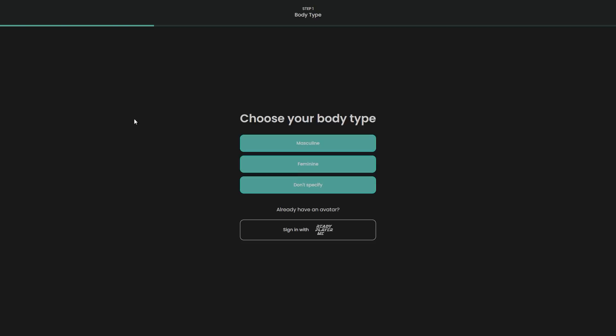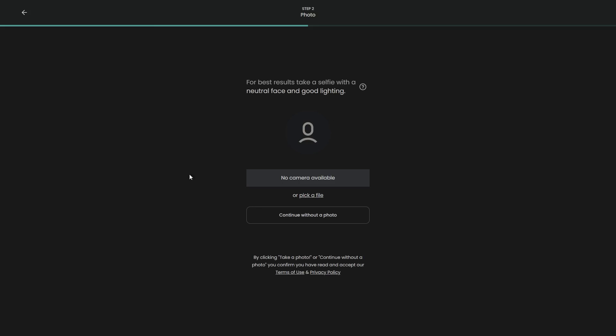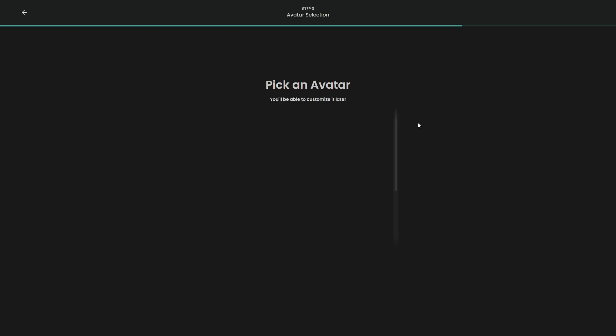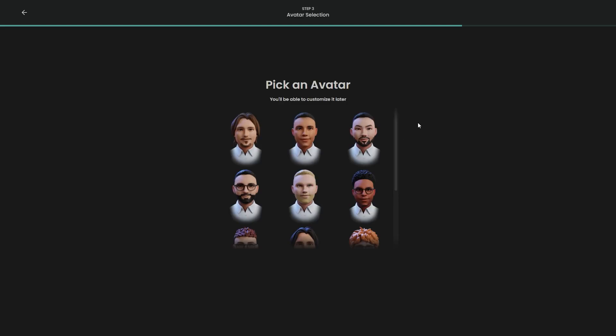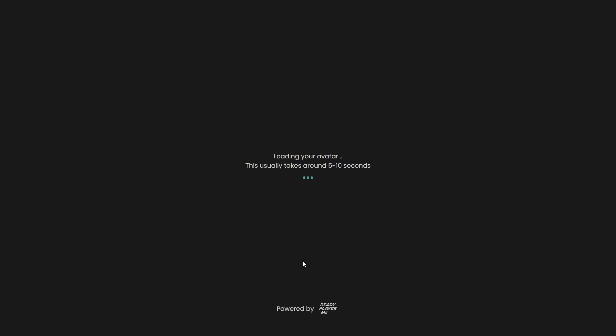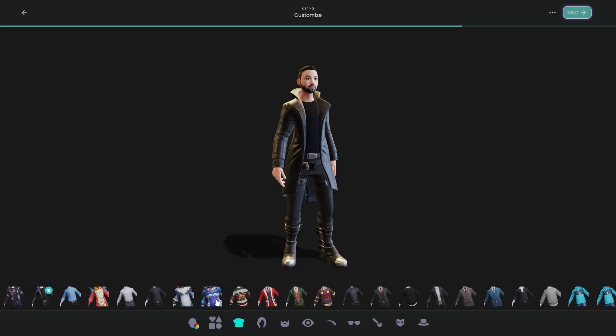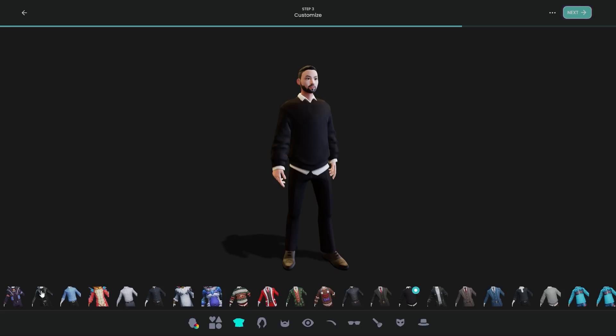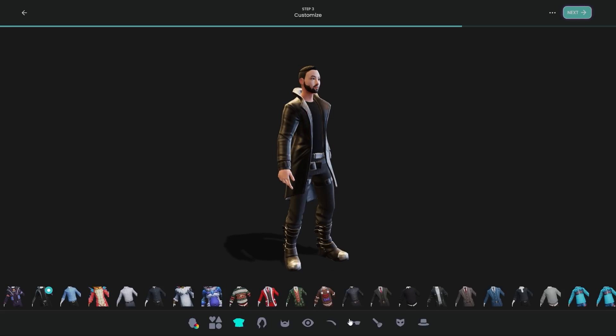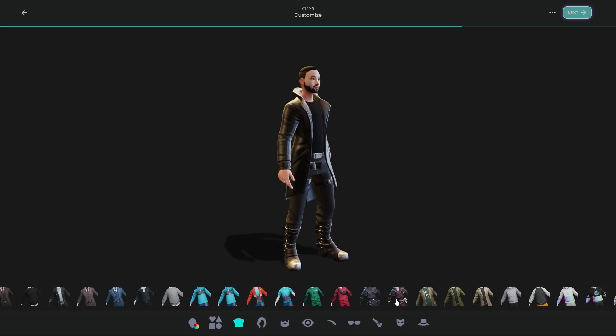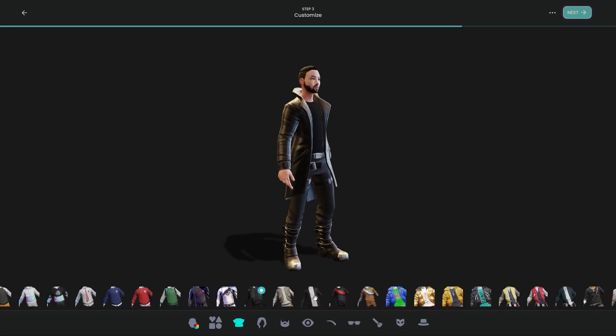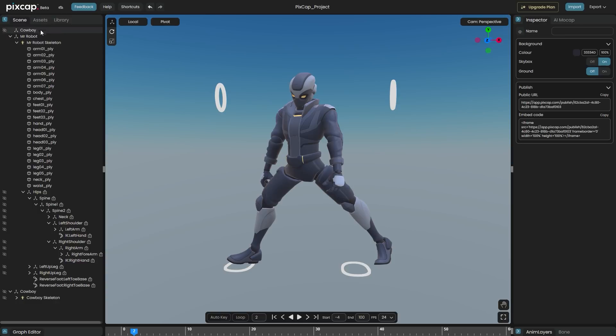PixCap Character Creator allows you to create your own customized 3D characters based on your selfie and you can also build your character from scratch because there is plenty of options that you can choose from like skin shaders and body shapes to the wardrobe and the clothing options.